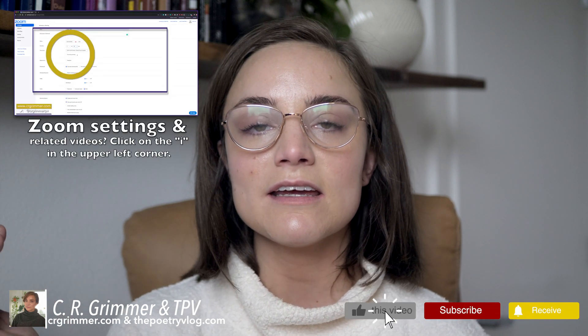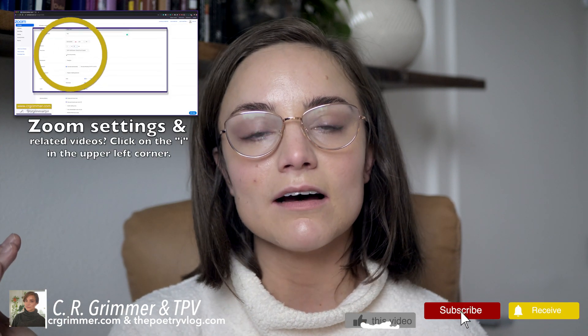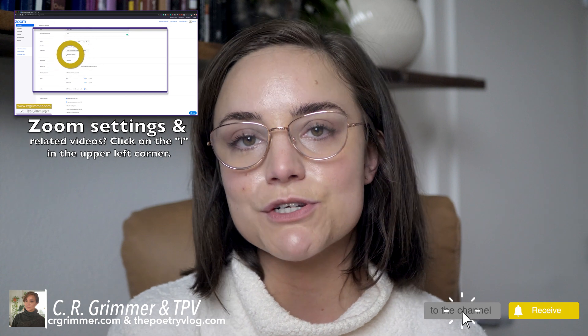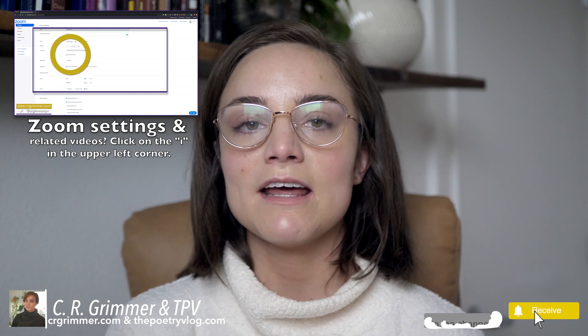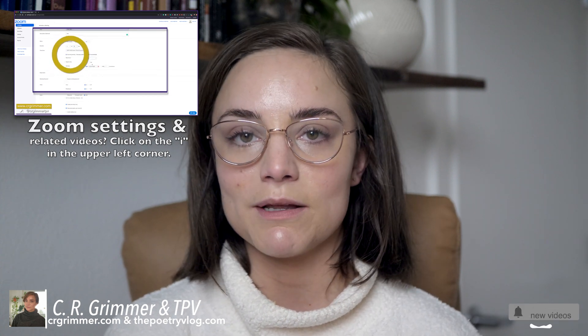This sequence is part of a larger playlist. You can link in the eye icon on your YouTube screen above, and there you'll find the videos that pair with this one.